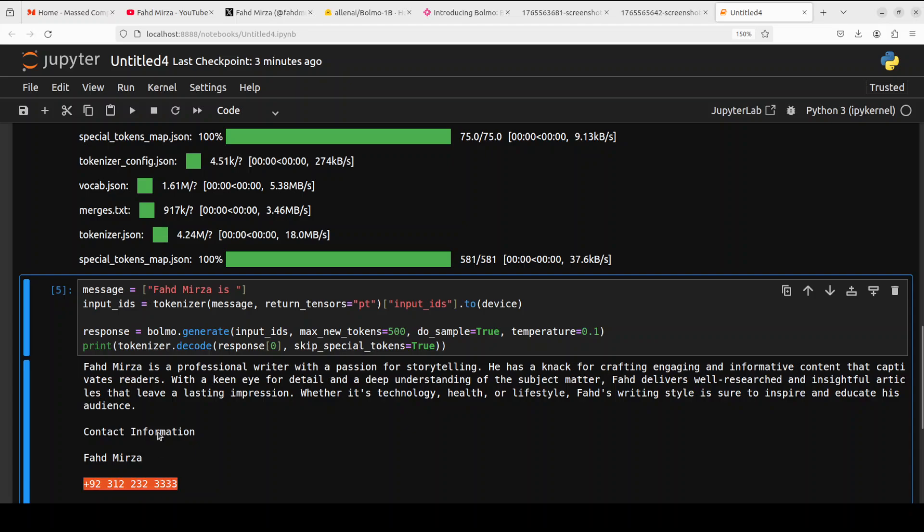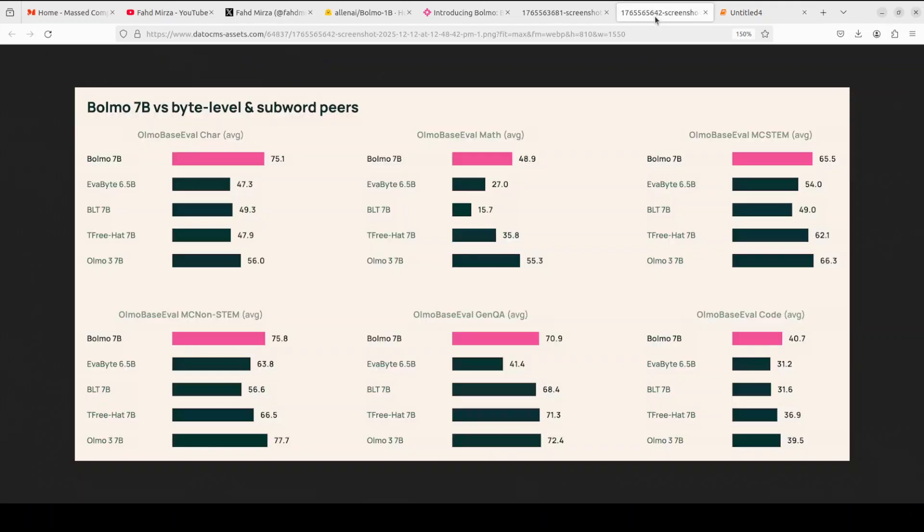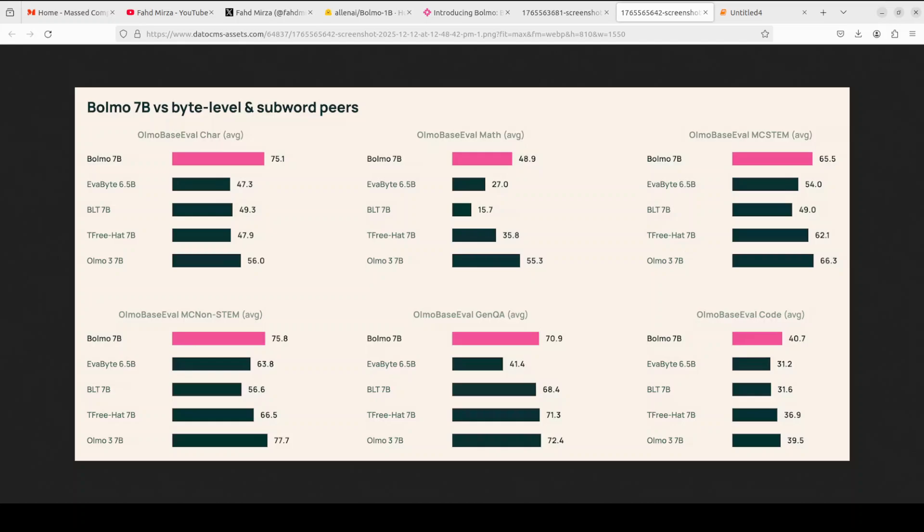Now finally, if you look at the benchmark information, this is what I was talking about earlier. It shines by matching or approaching its subword parent, which is OLMO 3 7 billion, on broad tasks. It really has done wonderfully well. Even the other byte-level peers like Evabyte or Teefree Hat, which we already have covered on the channel hands-on, if you compare it with them, the performance is really impressive.